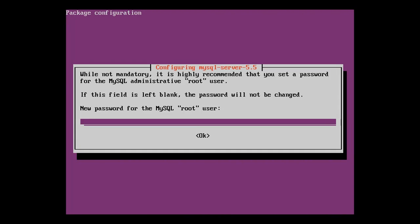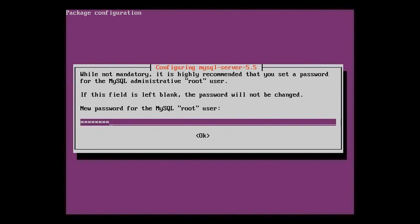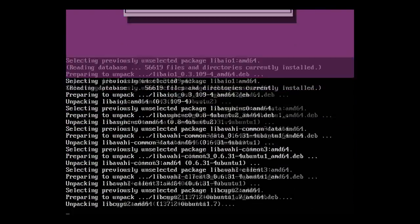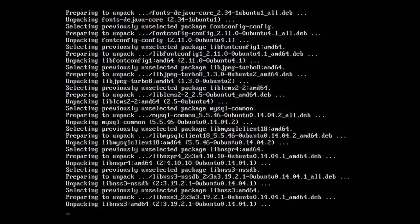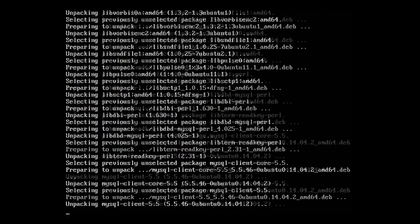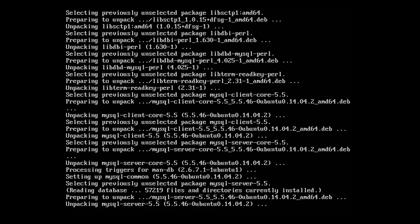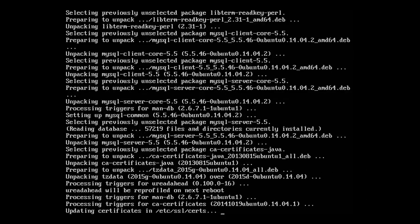During the installation of the MySQL server, we have to provide the new root password for the MySQL server. We'll type, let's say, mysql root, and repeat that. We should remember this because we'll need it later in the configuration phase.